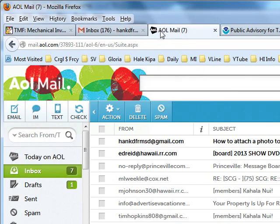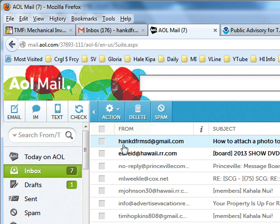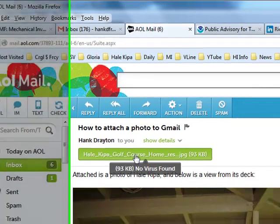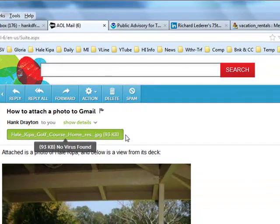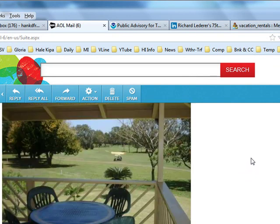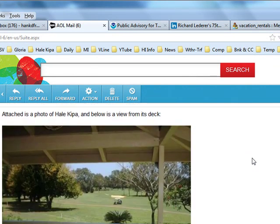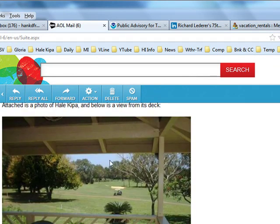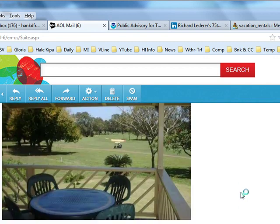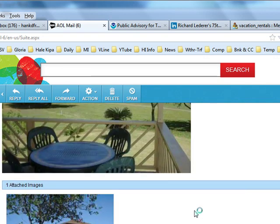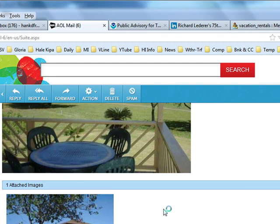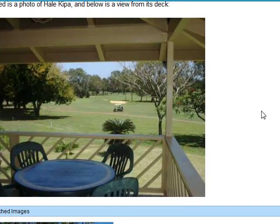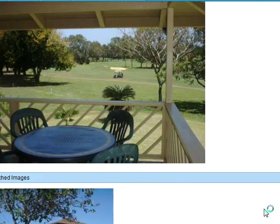So now we go to AOL and we find a message from HankD from SD at gmail.com. And if I click on that message, I will see that there is an attachment at the top. And that the photo that I inserted is in the text of the email. And for my particular email program of AOL, it also shows the attached image down below the end of the text.